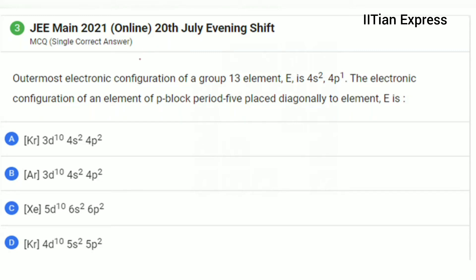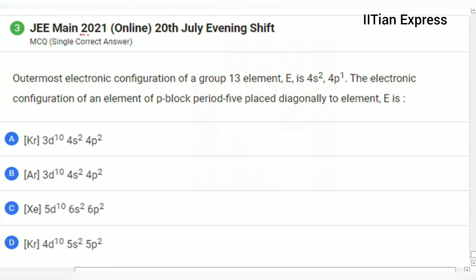Hello everyone, how are you all today? We are having a question from Zeiman 2021 paper. The question reads: the outermost electronic configuration of group 13 element E is 4s² 4p¹. The electronic configuration of an element of P block period 5 placed diagonally to the element E is?